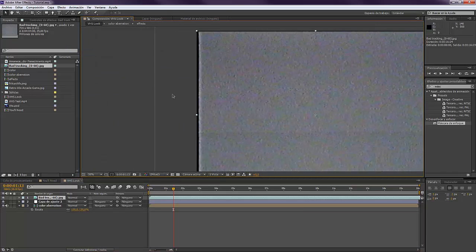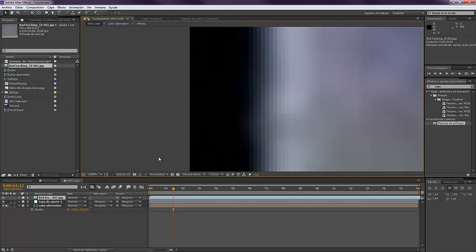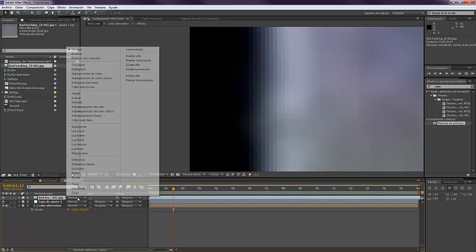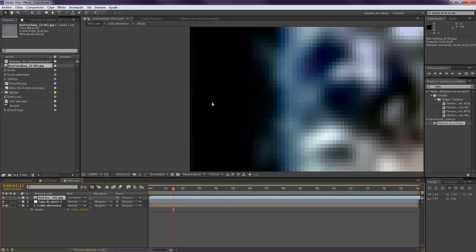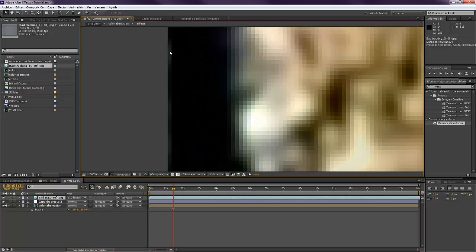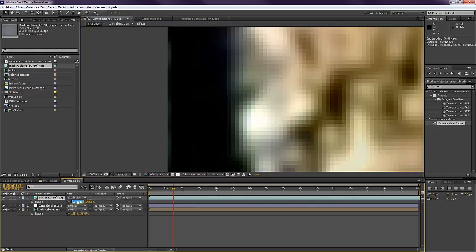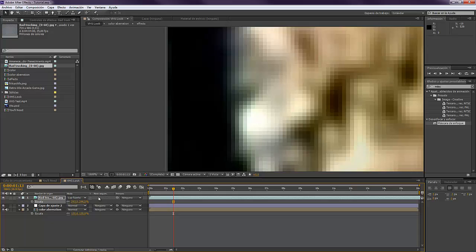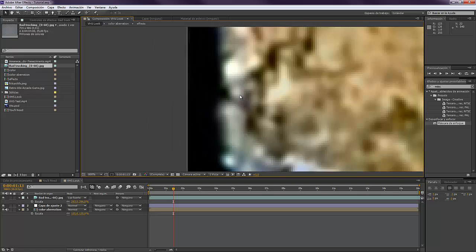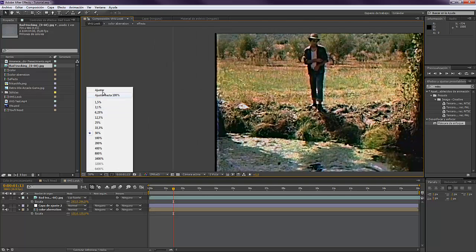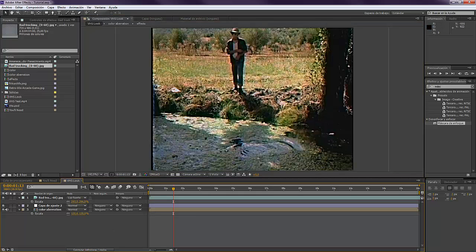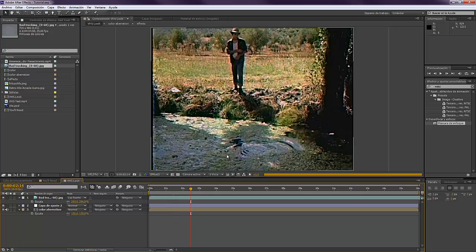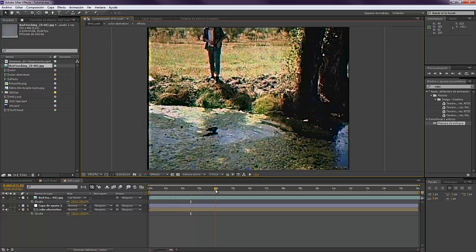There's also a thing that when you put it Normal you would see here in the edge there's no problem, but when you put for example Hard Light, here you see there's that thing that doesn't look cool. So you have to scale it up just a little bit, just maybe five. That's it. This looks pretty cool already.